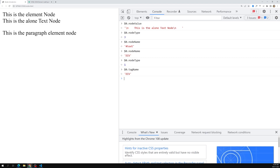As a side note, you need to understand that nodeName will give you no other information beyond the node name. You cannot find out any attributes or anything else using it — its usage is limited.